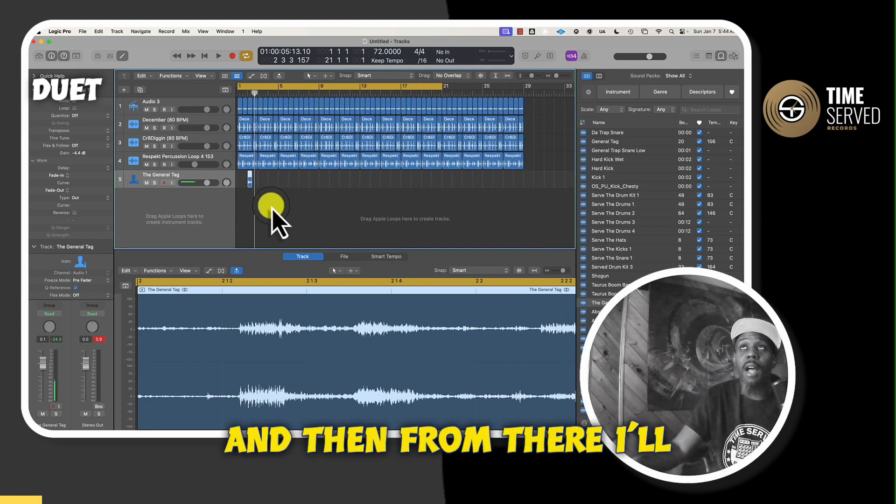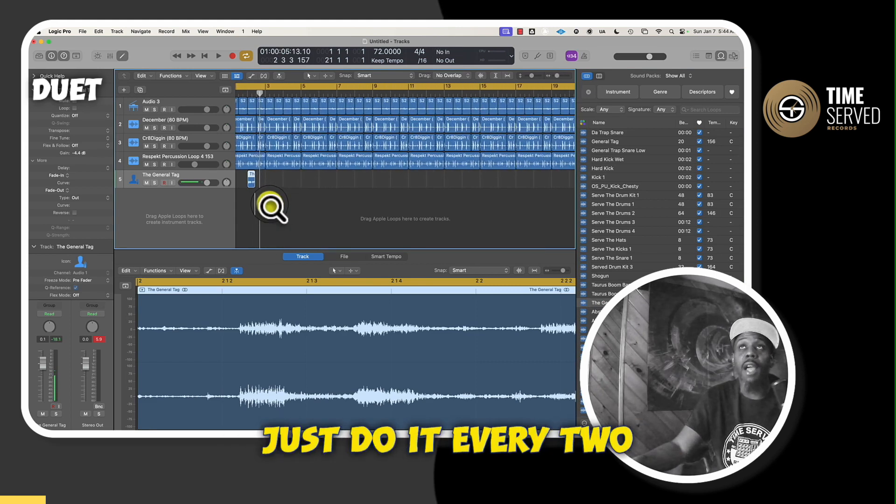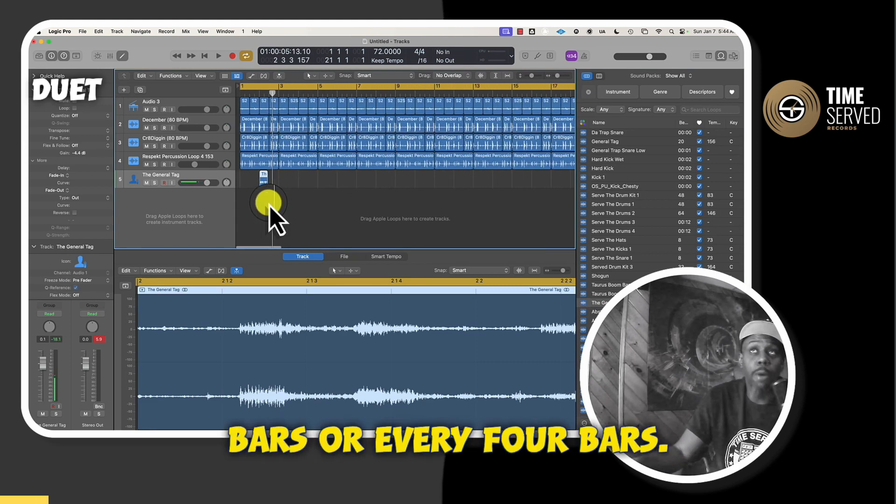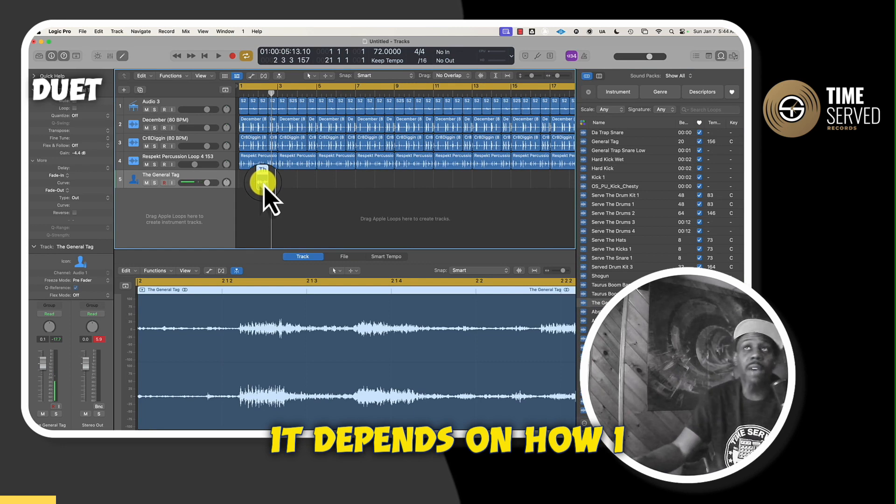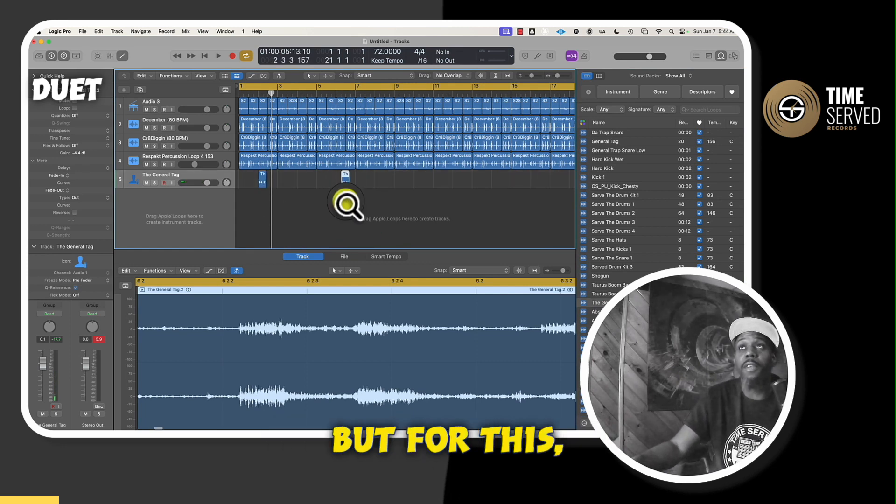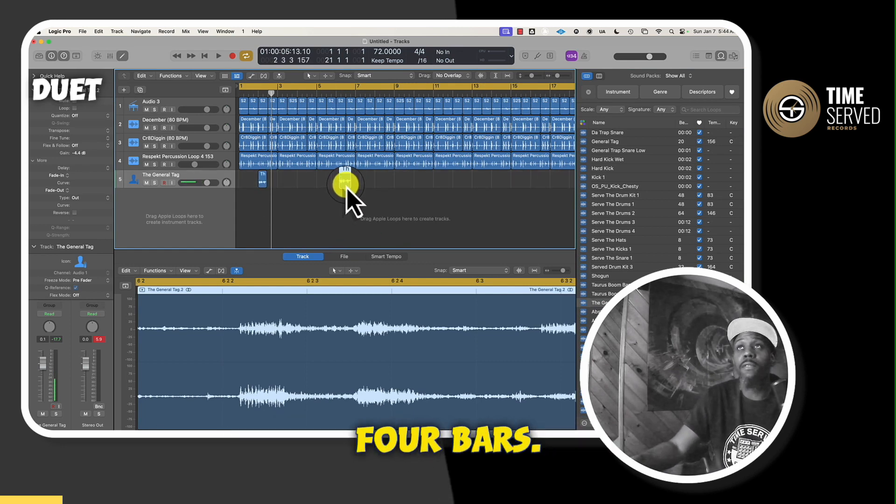And then from there, I'll just do it every two bars or every four bars. It depends on how it sounds. But for this, I'm going to do it every four bars.